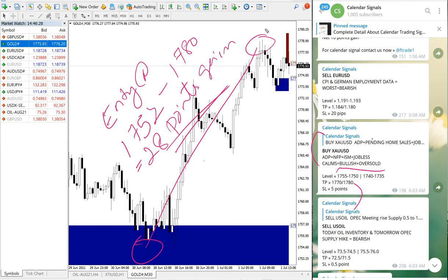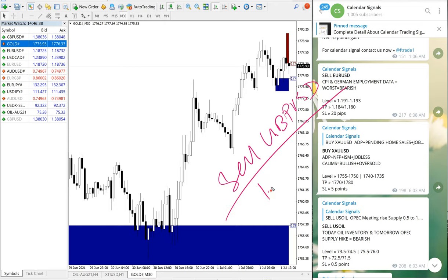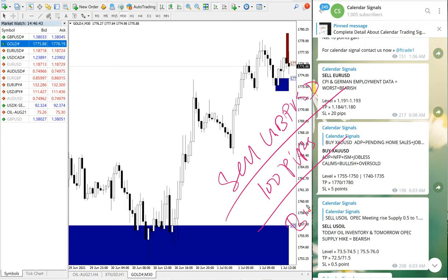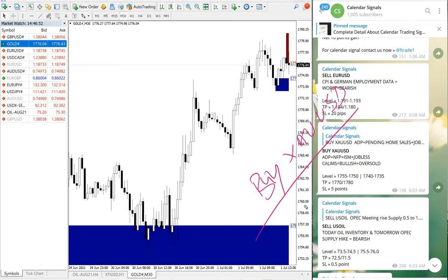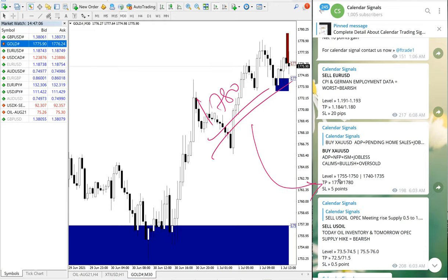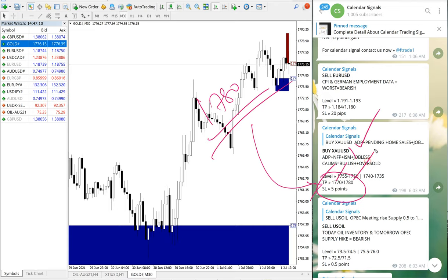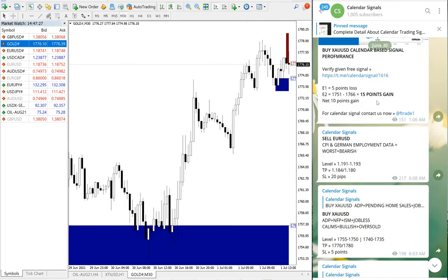So overall, sell GBP/USD made 100 pips gain, buy XAU/USD made 28 points gain. In XAU/USD it performed till 1780, and you can see the given take profits. TP1 reached and TP2 also reached, so both targets achieved on gold. Overall, all these three signals performed and made a good profit for our followers.